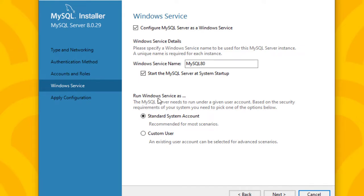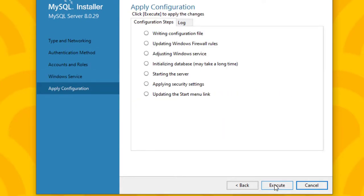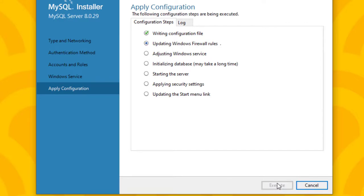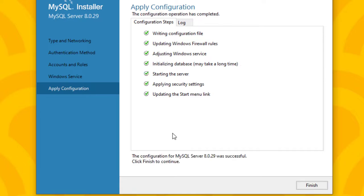For the Windows Service settings, leave it as 'Standard System Account' and click Next. These are configuration steps — click Execute to run them. Once the first step is done and all steps are complete, click Finish.